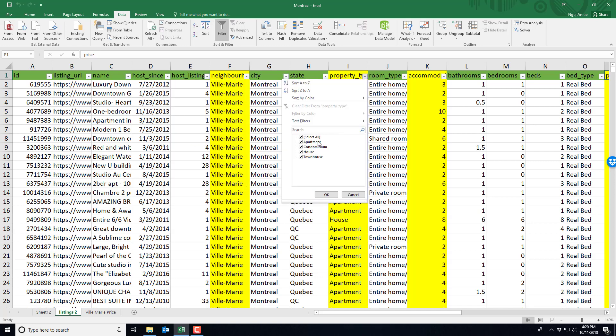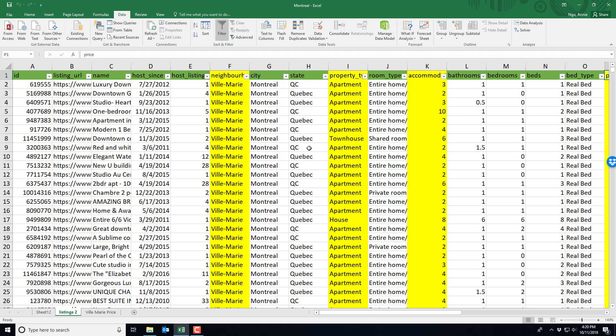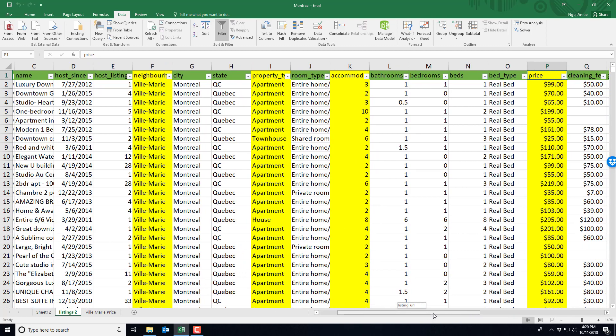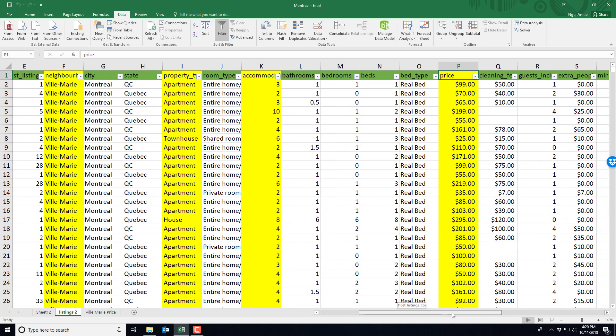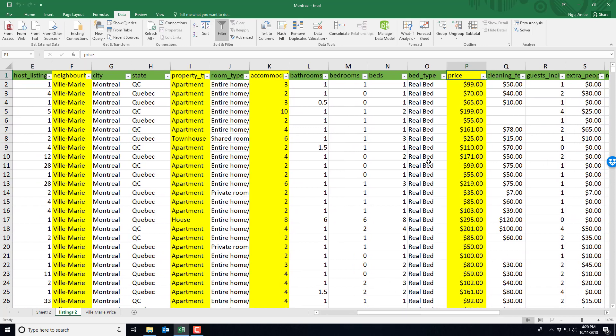I'm also only interested in apartments, condos, houses and townhomes, so I've also already deleted anything that's not those categories. So you can see this is a very clean file. I've also highlighted some variables of interest that I like.